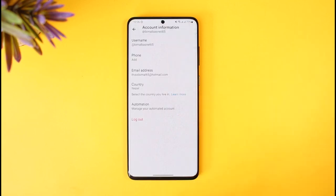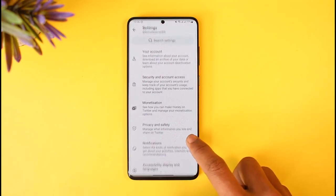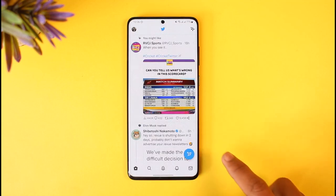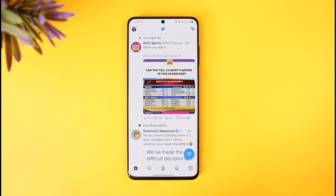And just like that, you'll have successfully changed your name on Twitter. These were the ways on how you can change the name plus your username on Twitter. We hope the video was really helpful, and if it did help you, make sure to leave a like and subscribe to our channel. If you've got any more questions, feel free to leave them down below. Thank you very much for watching, and see you soon in our next video.